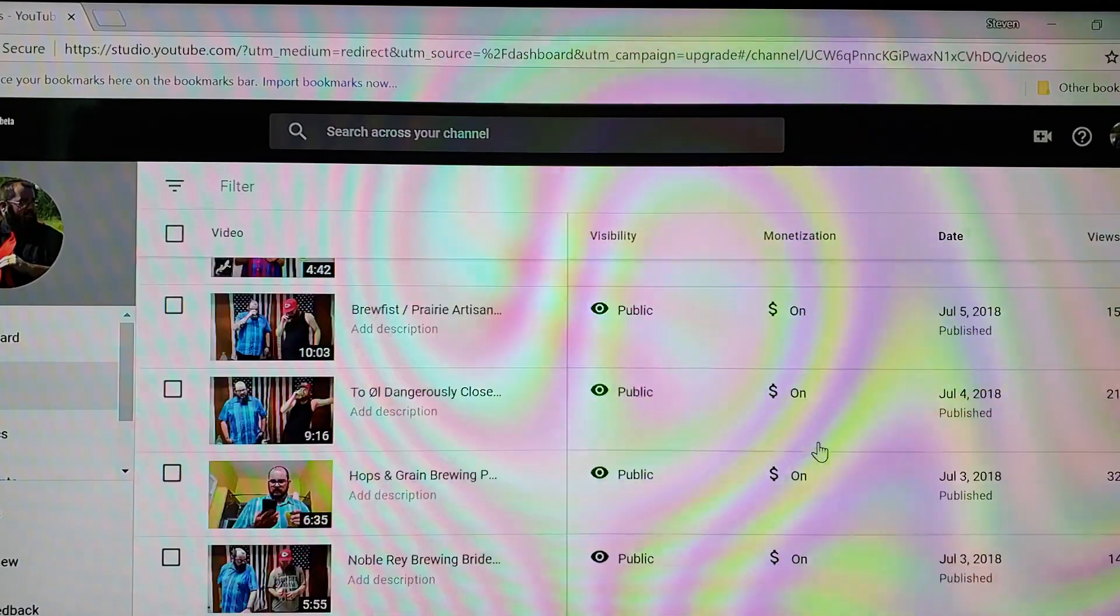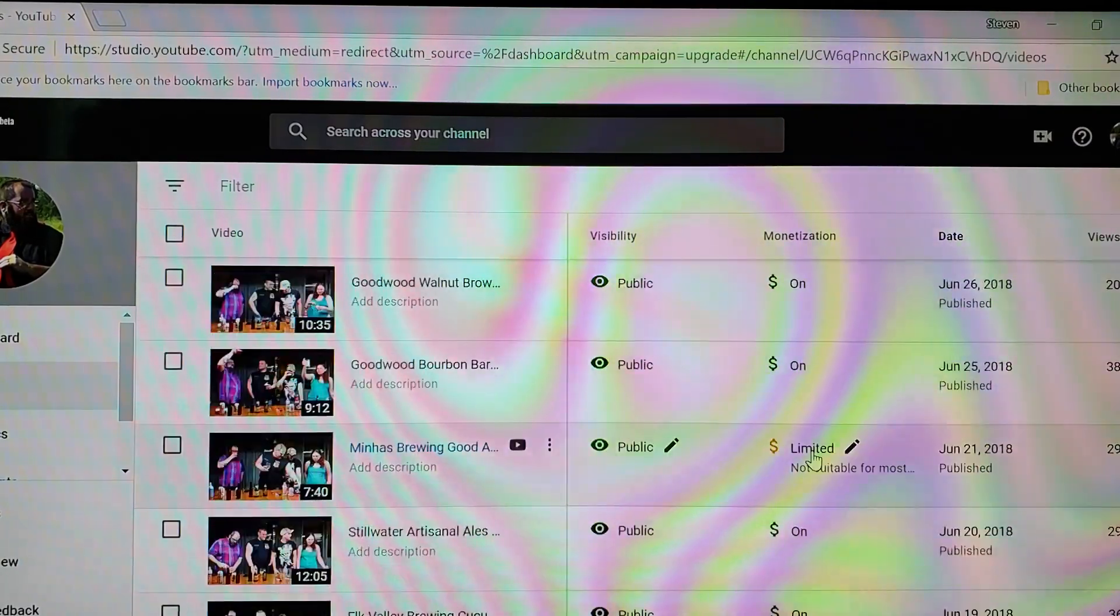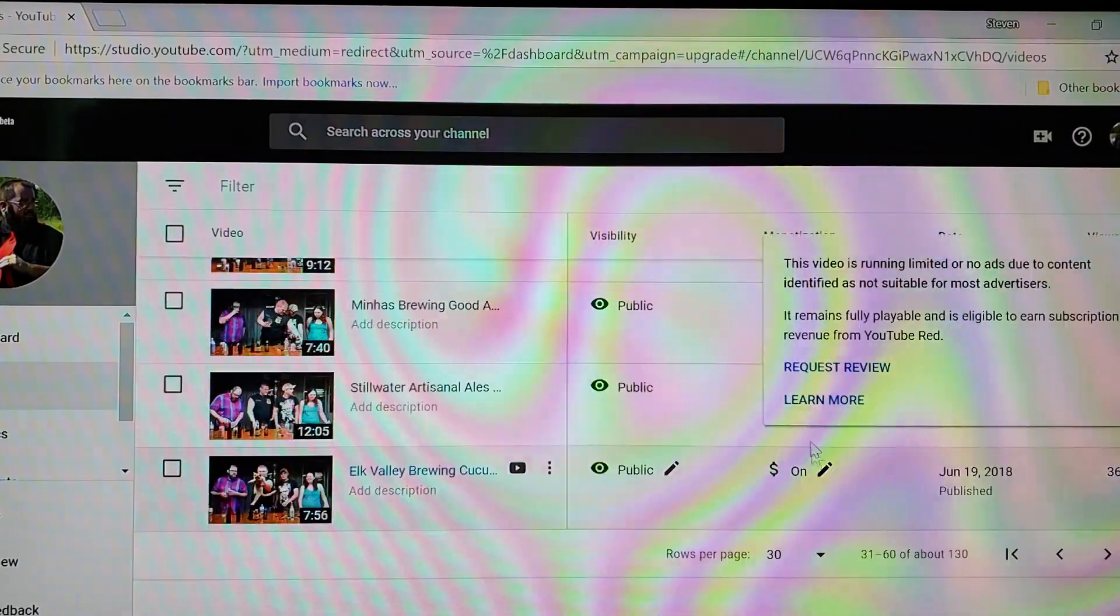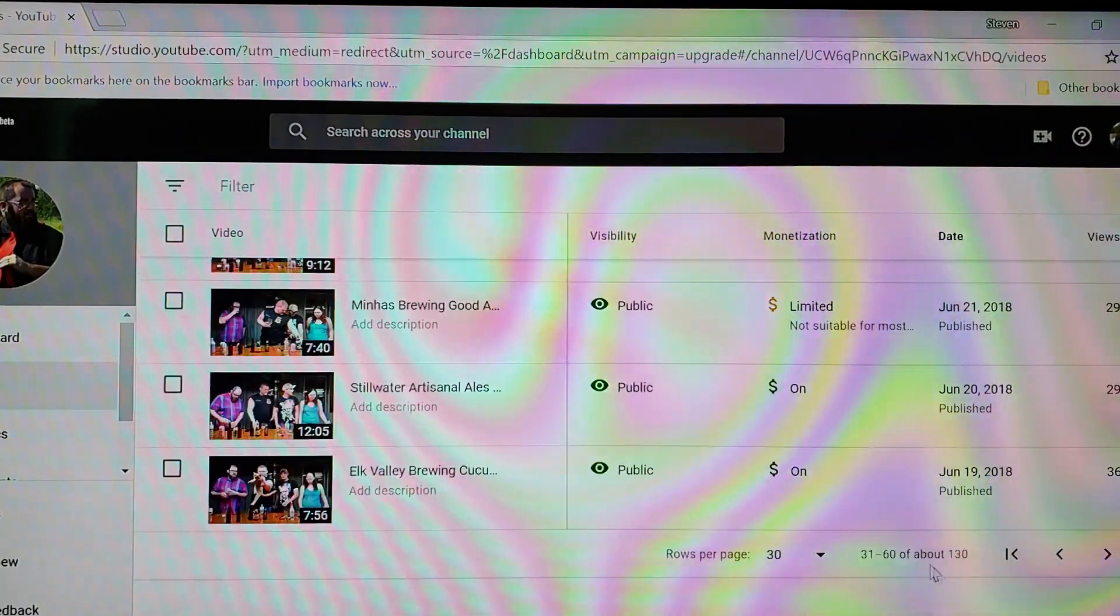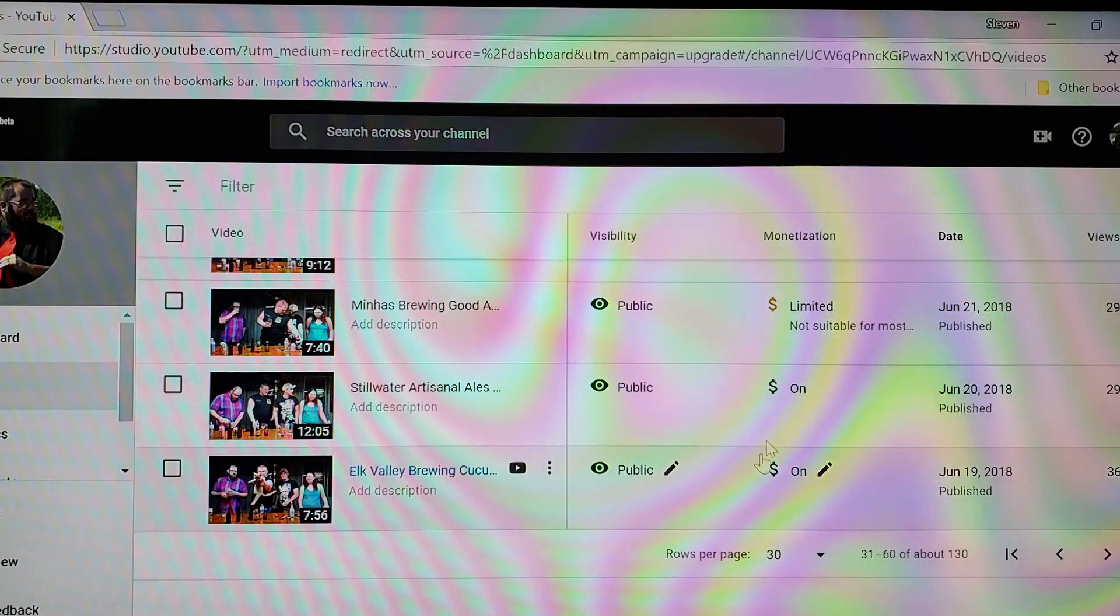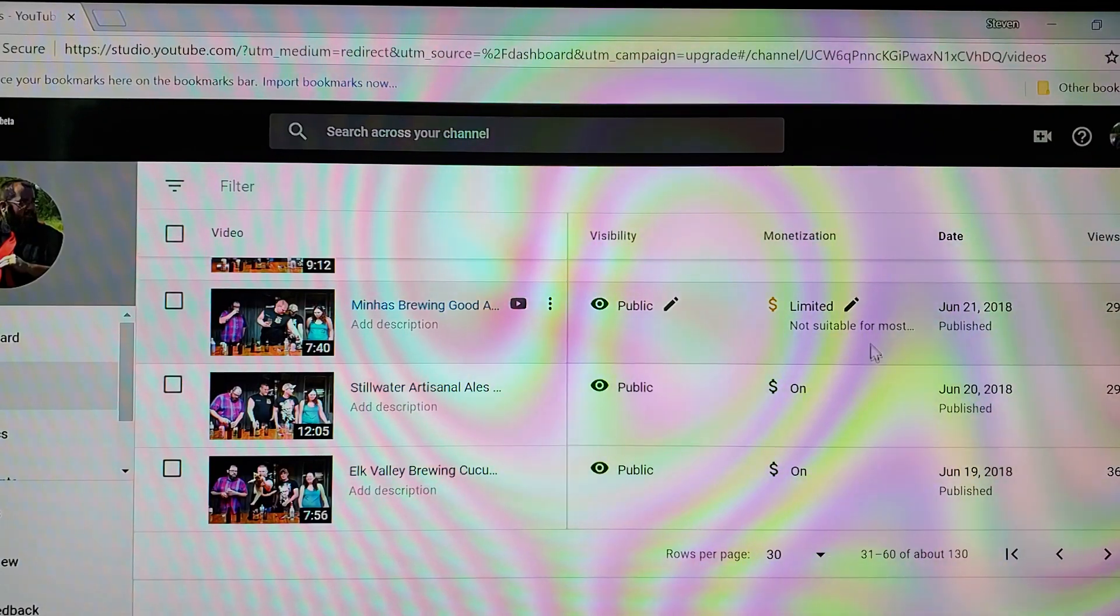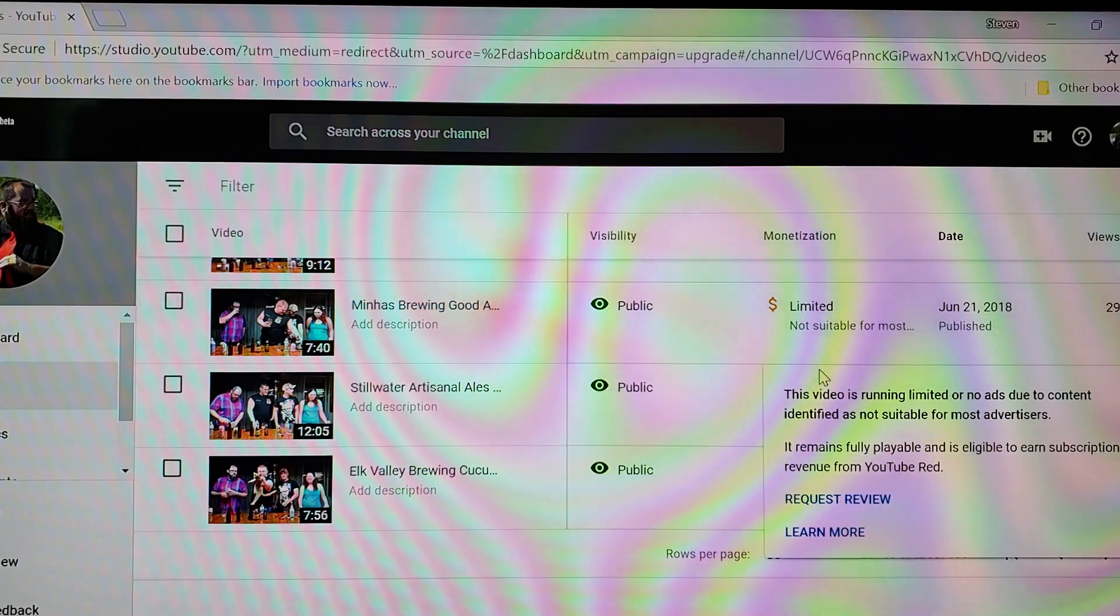And you'll get your random limited. I noticed a lot of my limiteds were also in clusters.